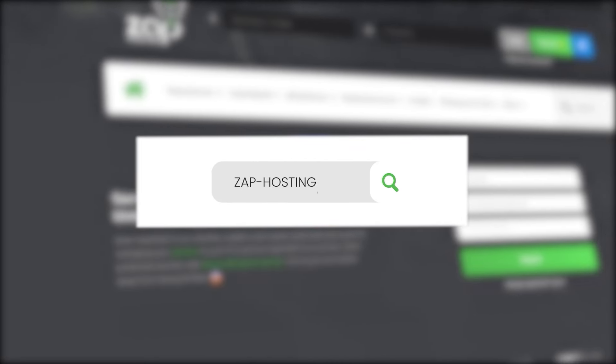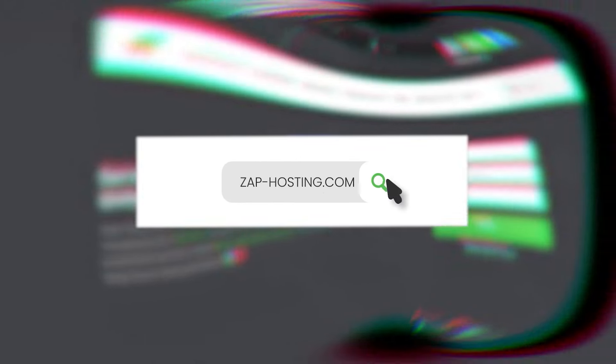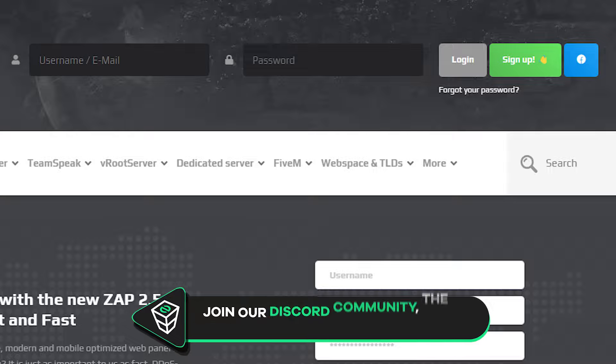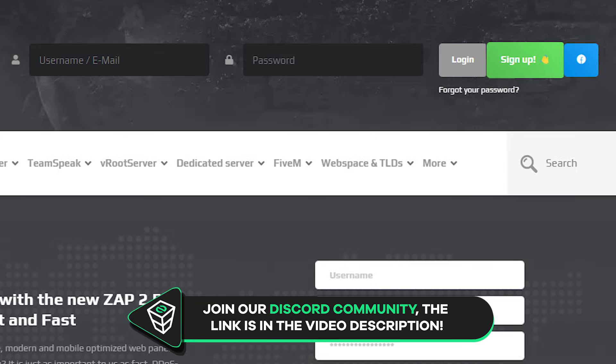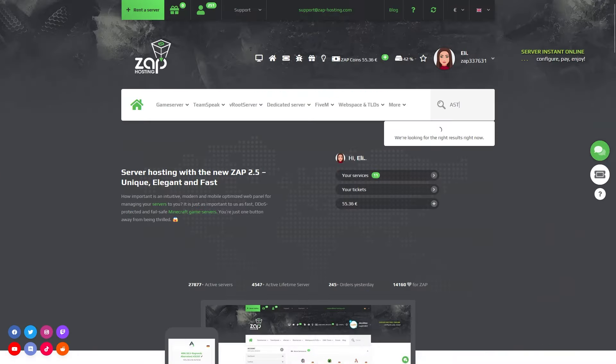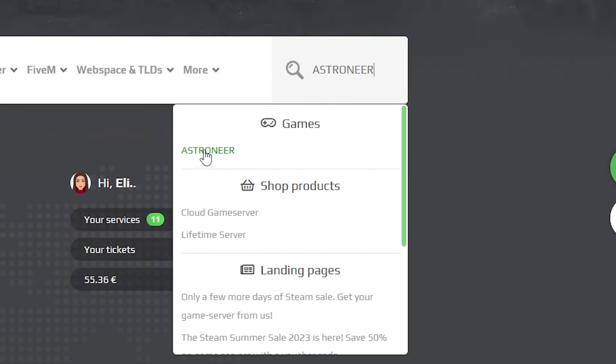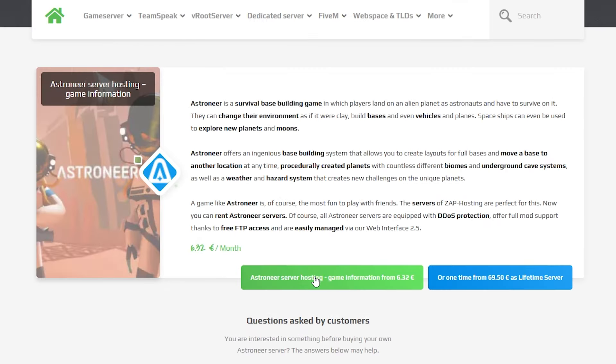First as always, visit our website zapmindshosting.com and login into your Zap account. If you don't have an account yet, you can register here for free. Now navigate to the search bar and search for Astroneer. Click on it and then click on the green start button.